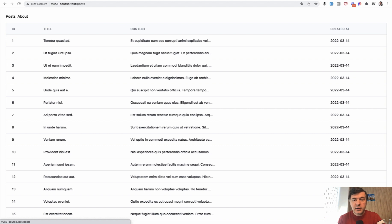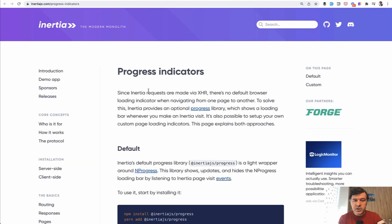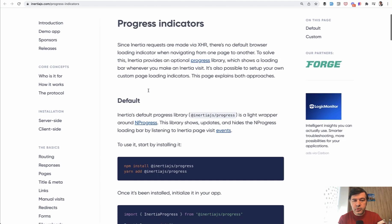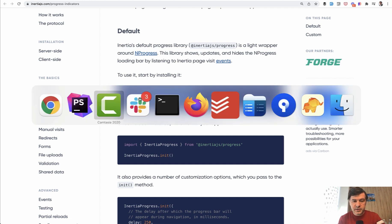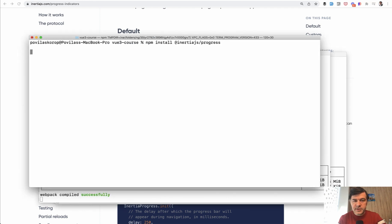So in the documentation of Inertia, we have progress indicator, and we need to install inertia.js progress to enable the indicator. So we do exactly that. NPM install.